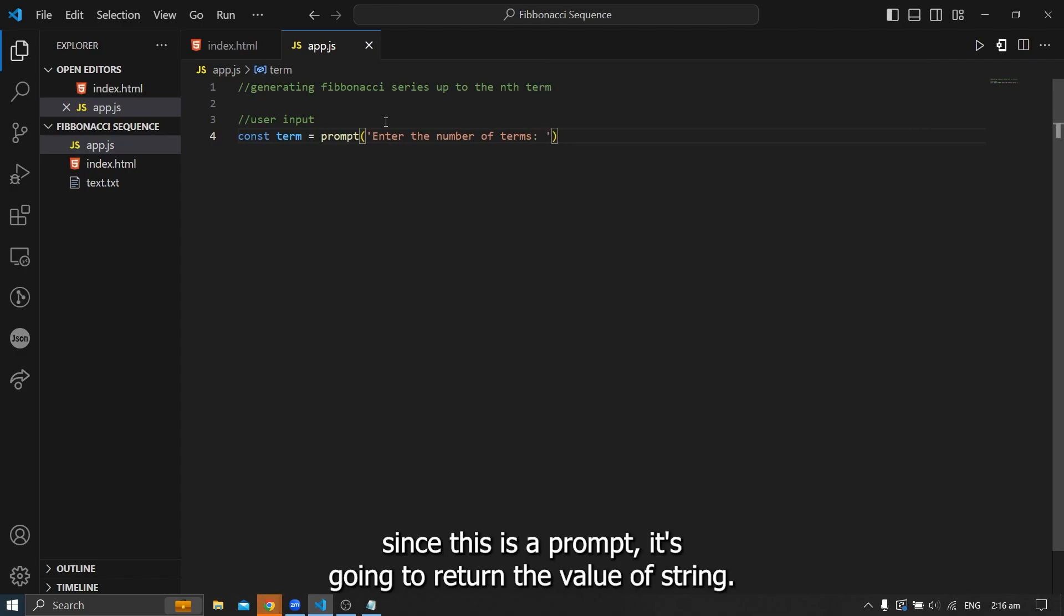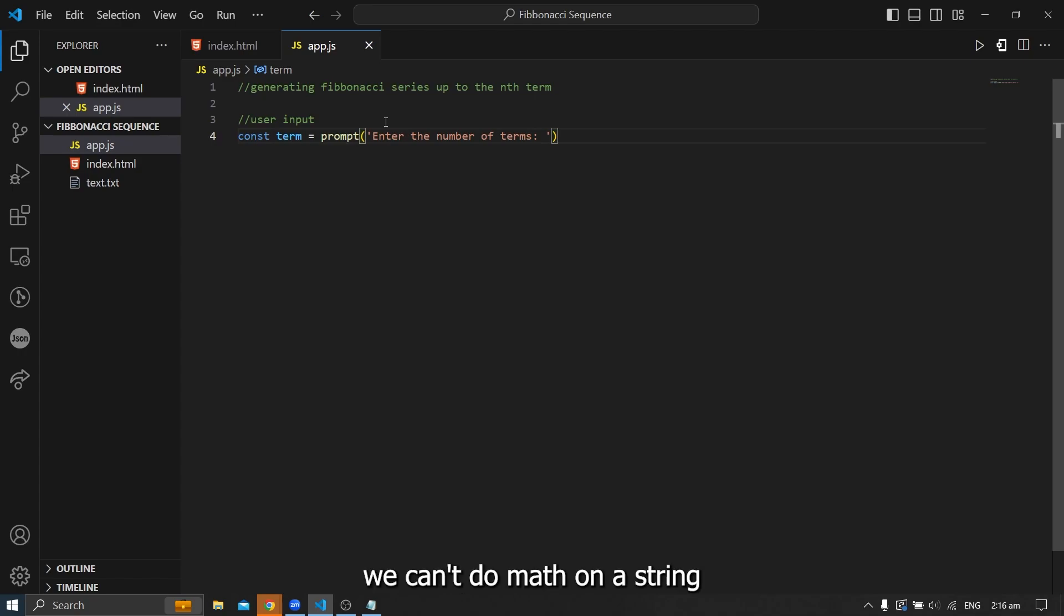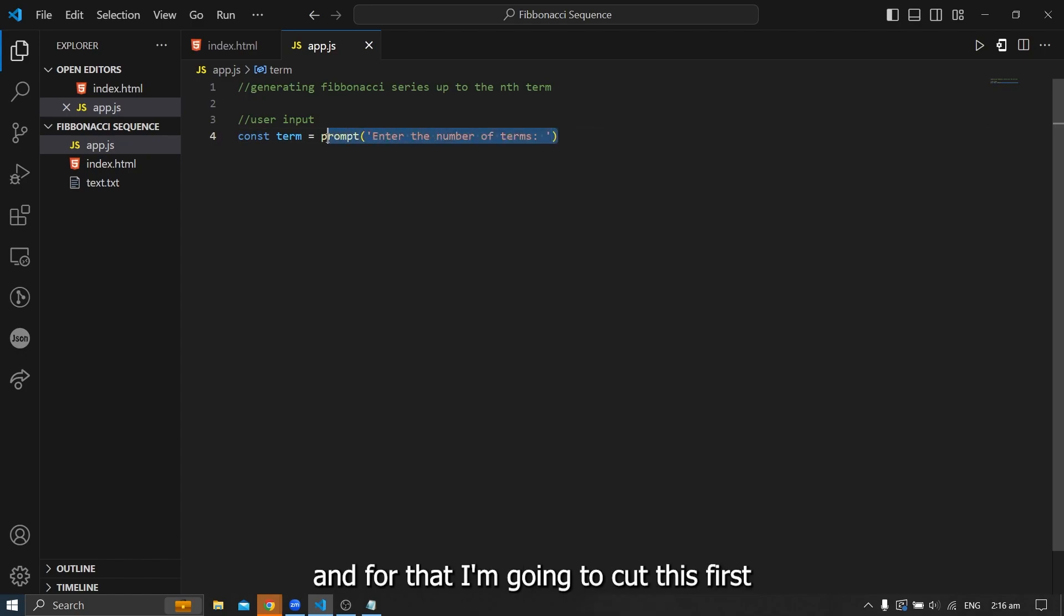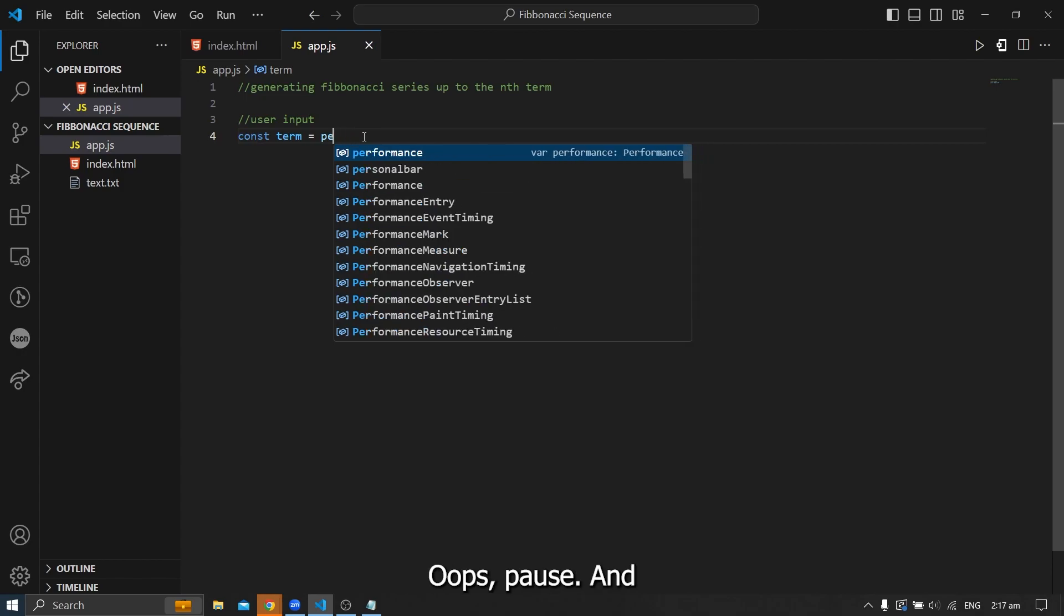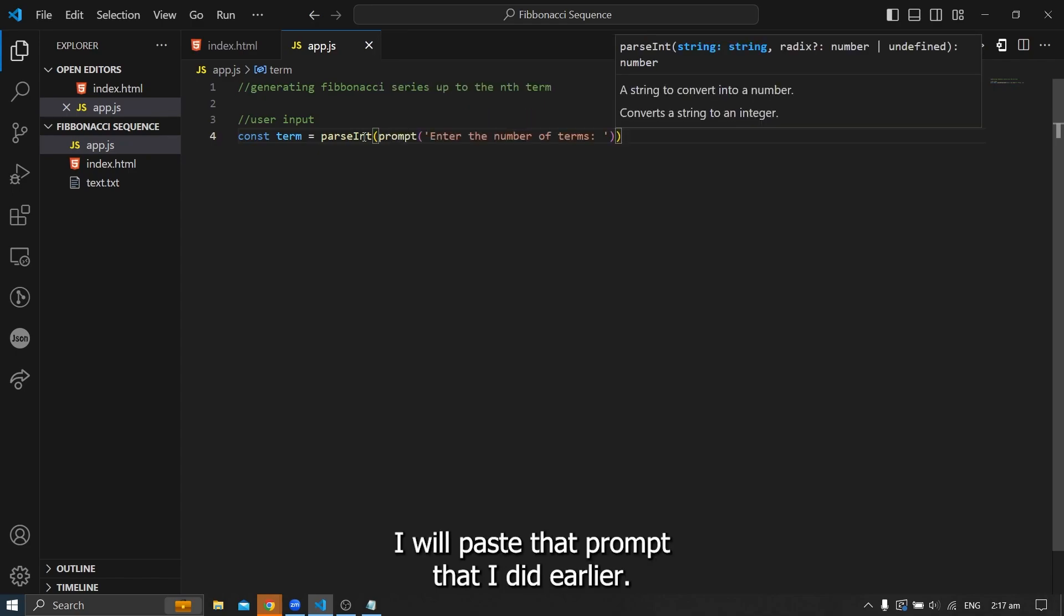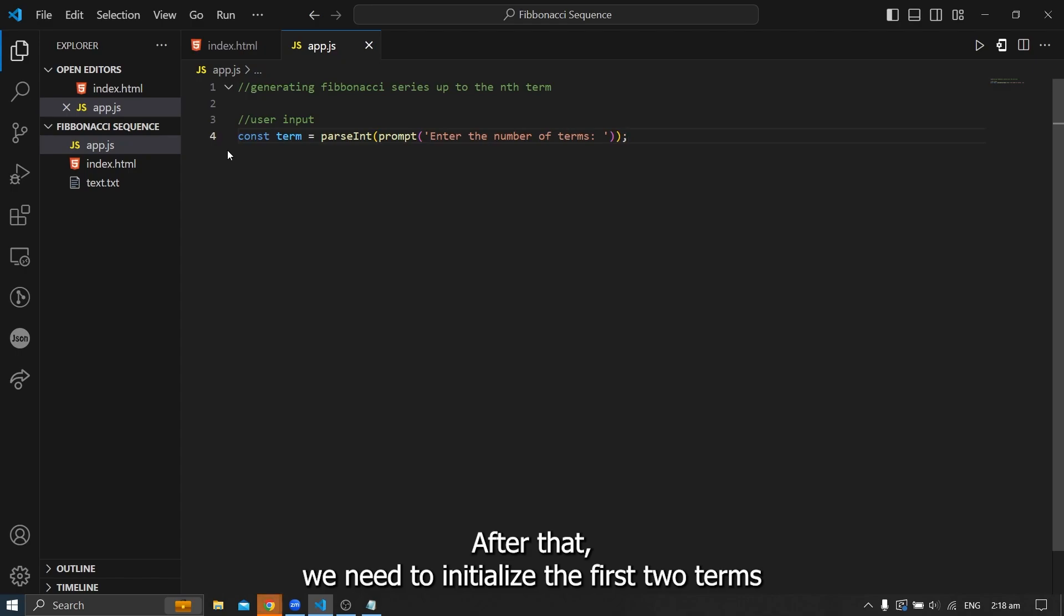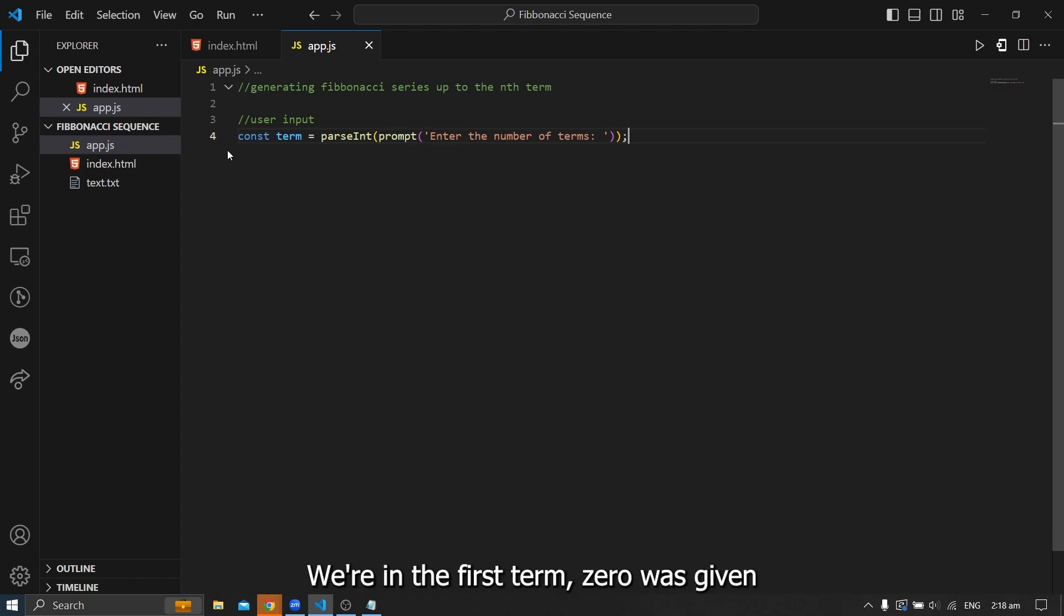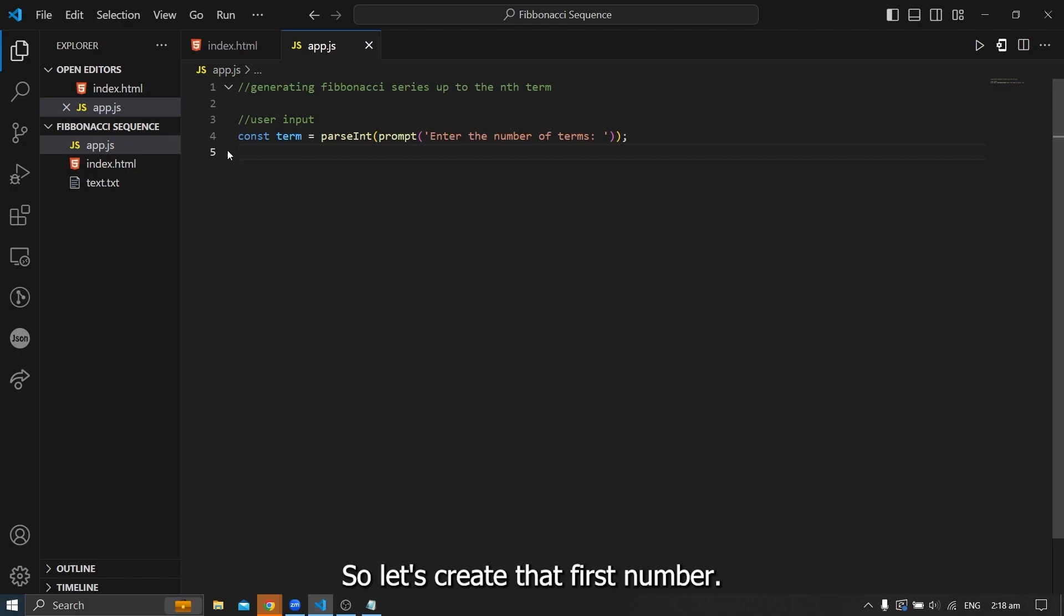And of course, since this is a prompt, it's going to return a value of string and we can't do mathematical processes on a string because those are just a string of characters. So what we can do is convert this to an integer. And for that, I'm going to cut this first and change this to an integer. So that's parse int and then inside it is where I will paste that prompt that I did earlier. So now I have a variable that stores my user input.